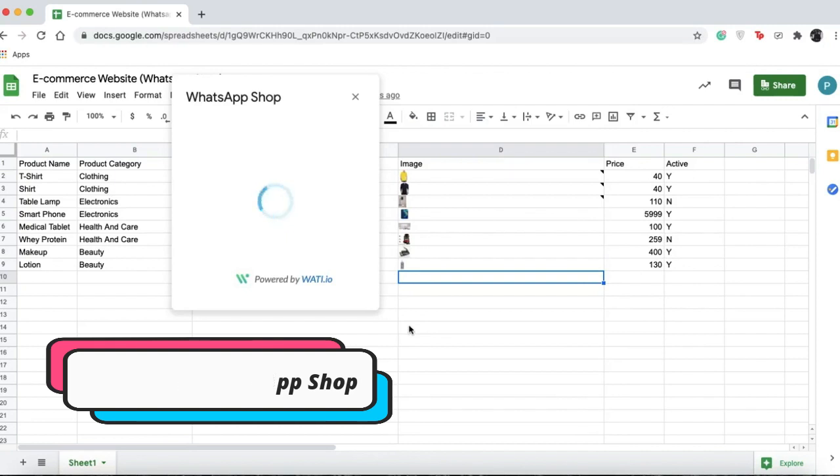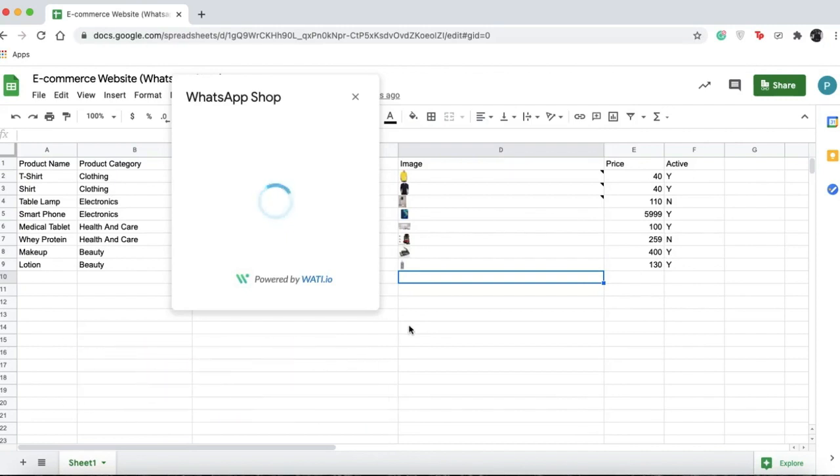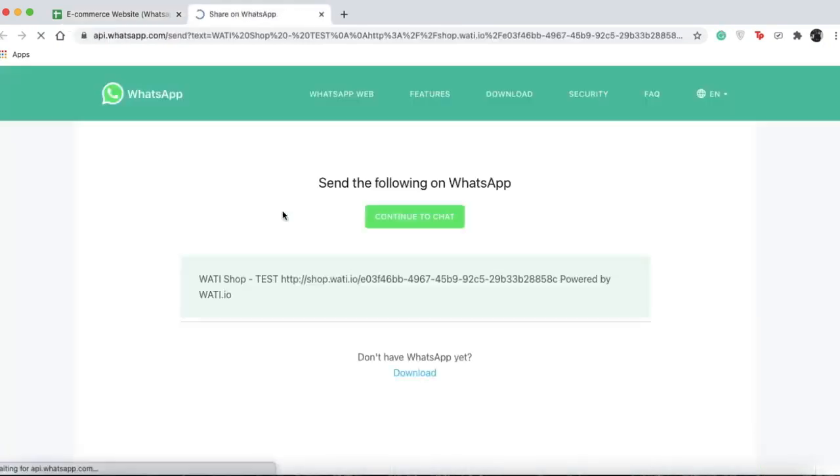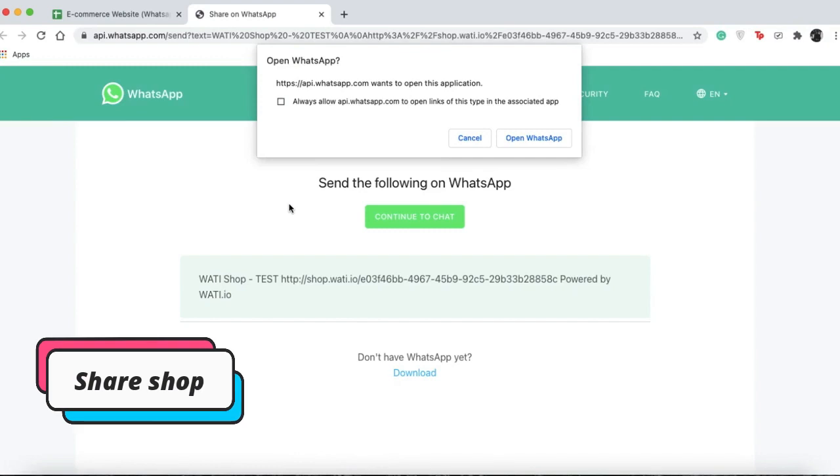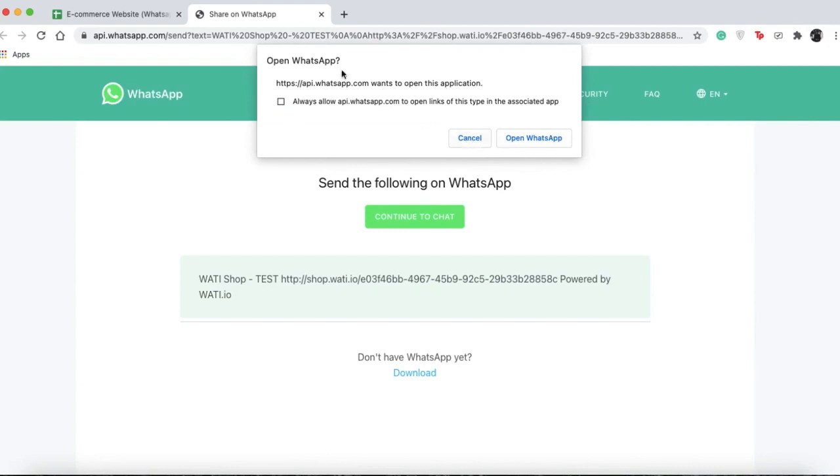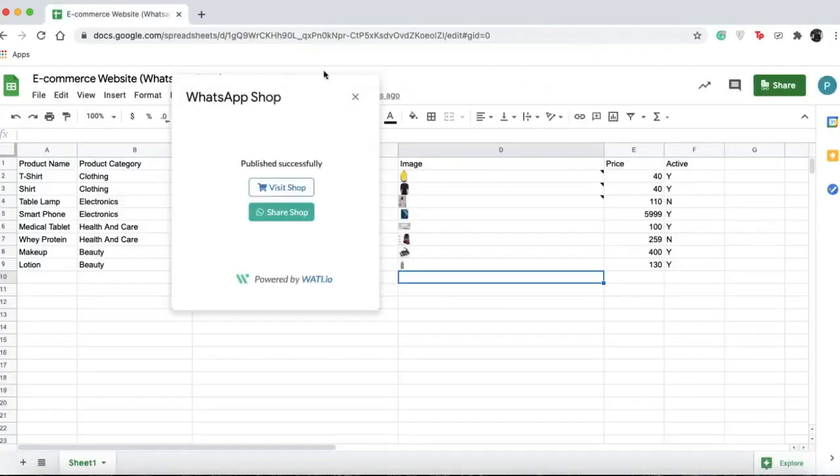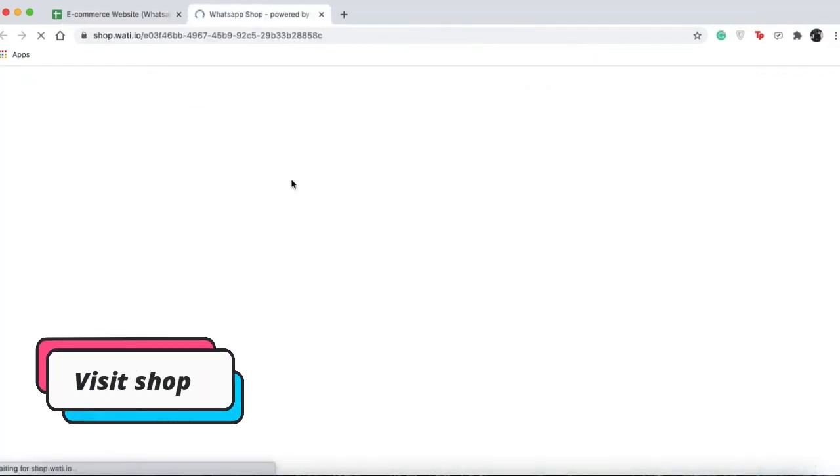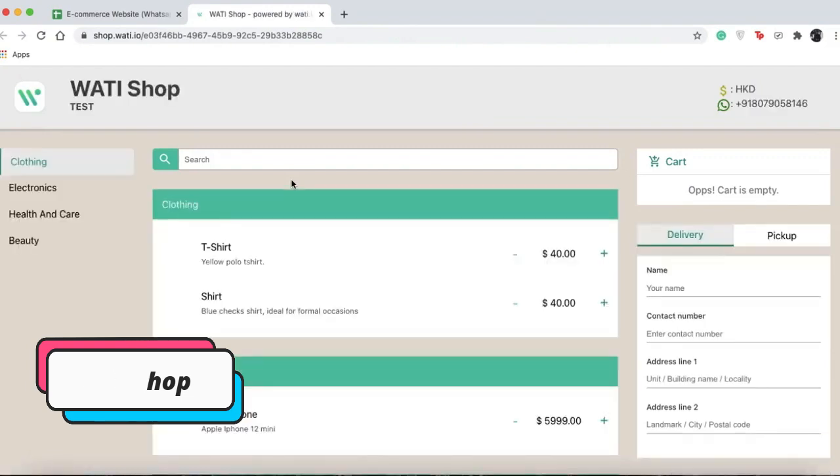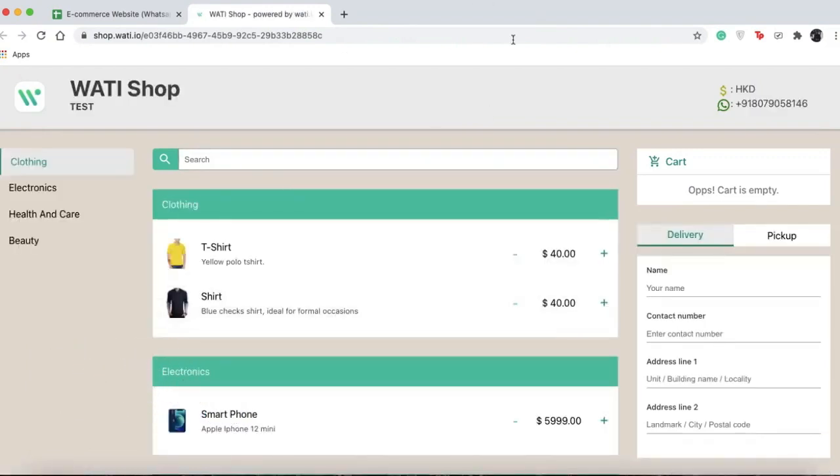After you publish, you'll see two options: visit shop or share shop. If you press share shop, you'll be redirected to another page where you can open WhatsApp and share it to your contacts.